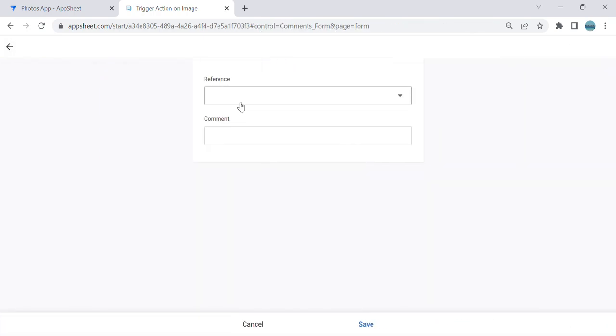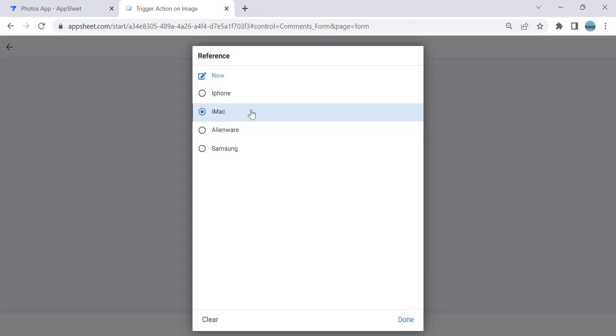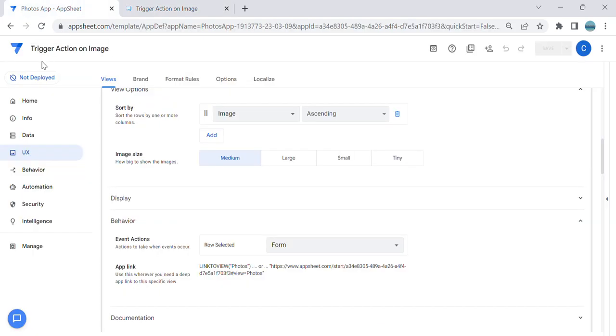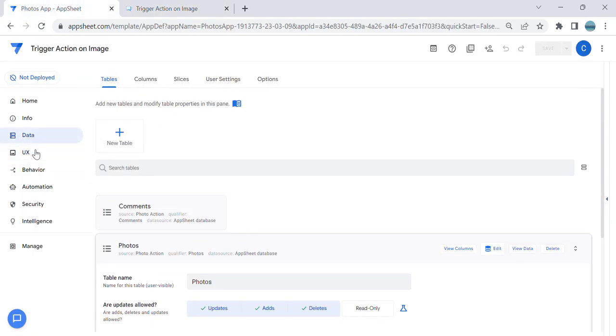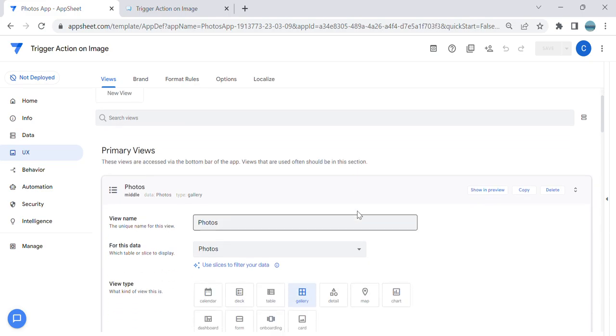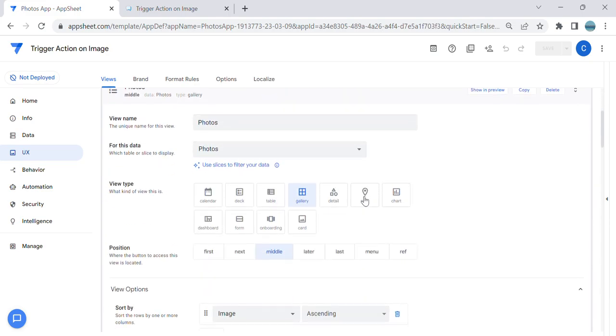So this is how you trigger an action when the user clicks the image. To summarize, this action is available if you set up your view type in Gallery or in Deck type.